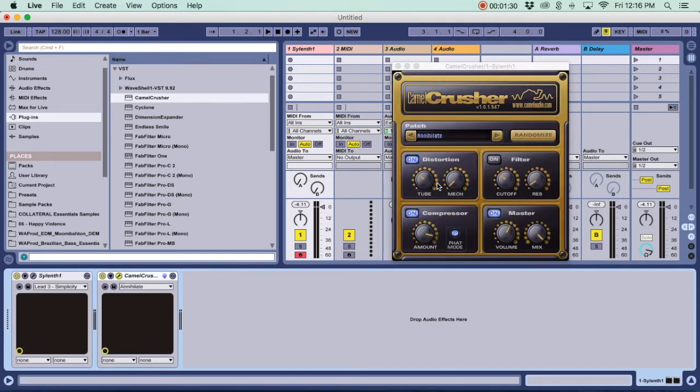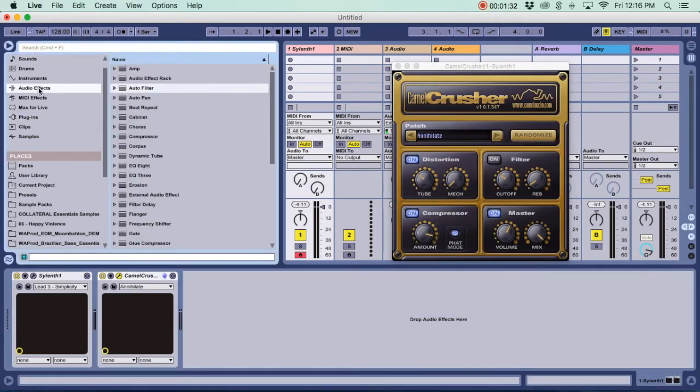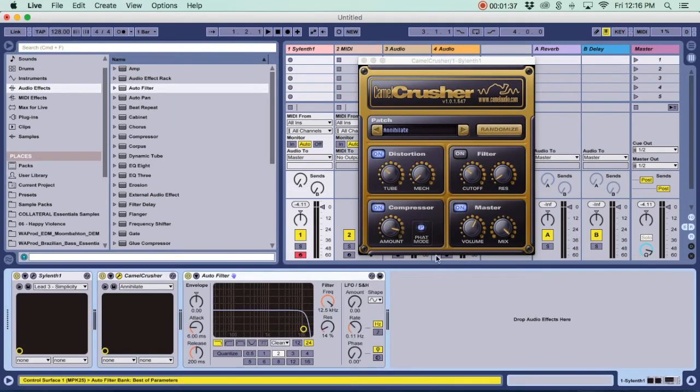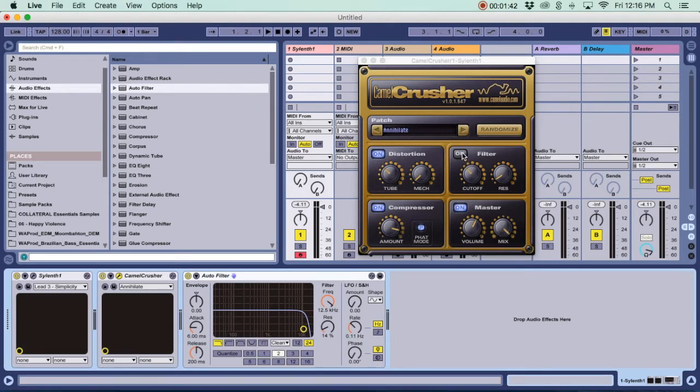I'm gonna turn on Camel Crusher and I'm just gonna show you guys what everything's doing. First we have the Master, which is pretty self-explanatory. It is Volume, which is going to be the output, and the Mix, which is going to be a dry/wet.